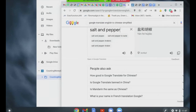Salt and pepper — do you understand? Salt and pepper?